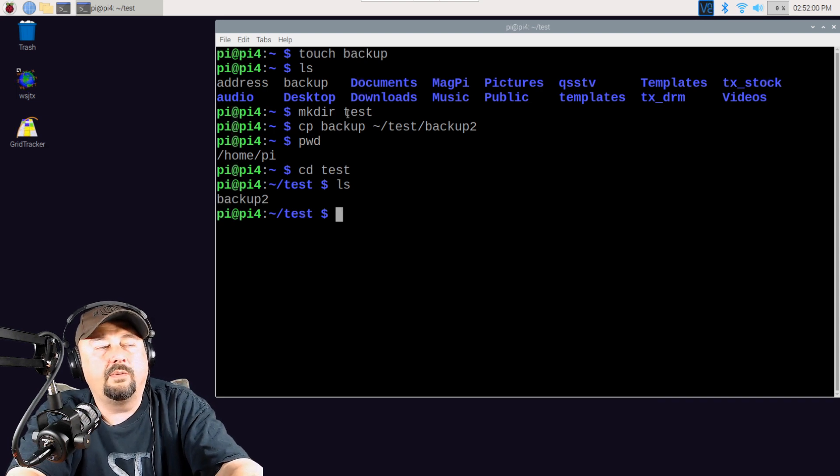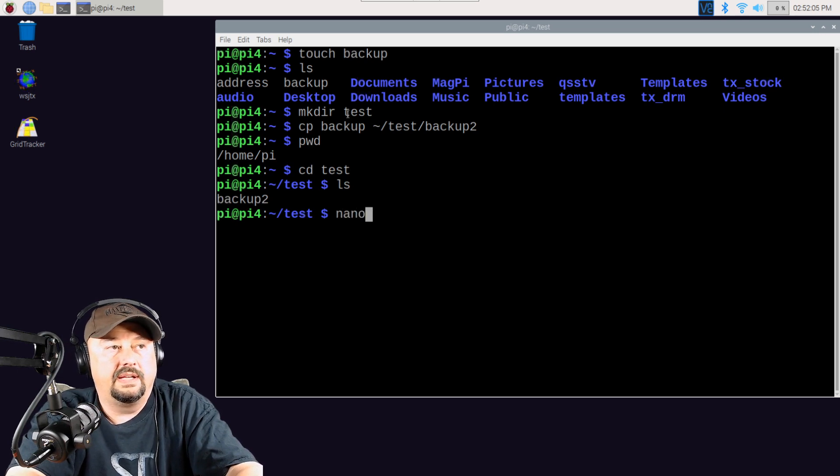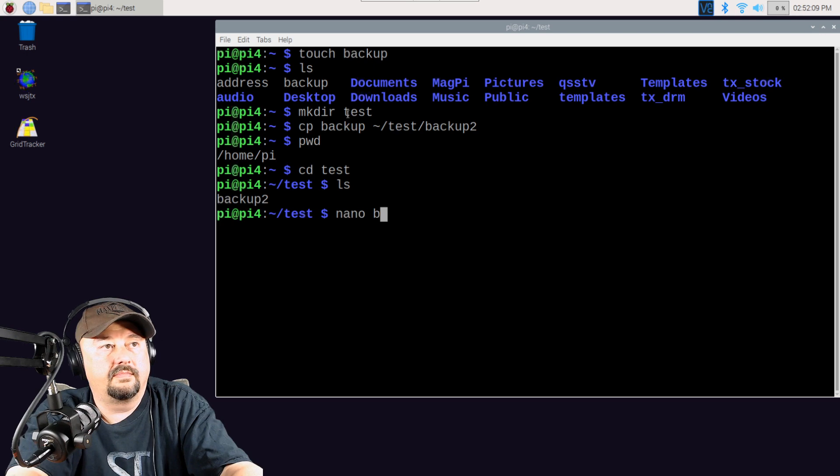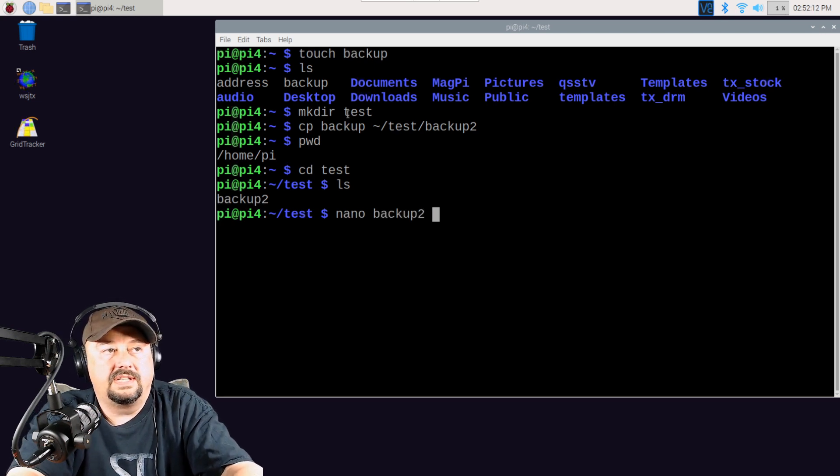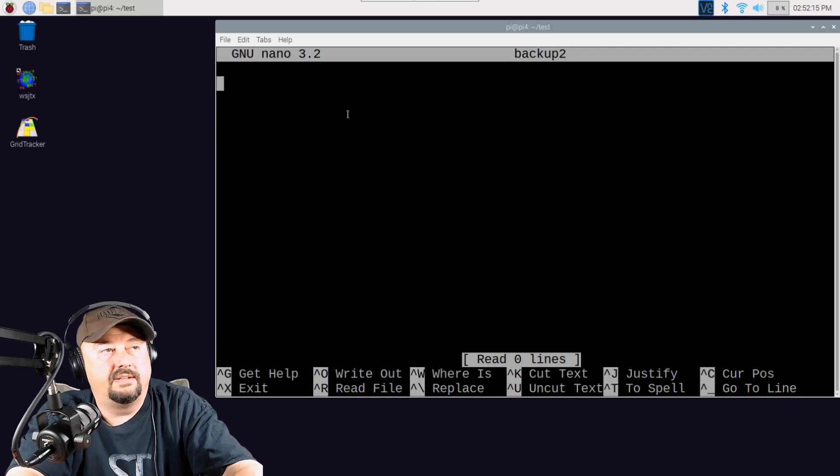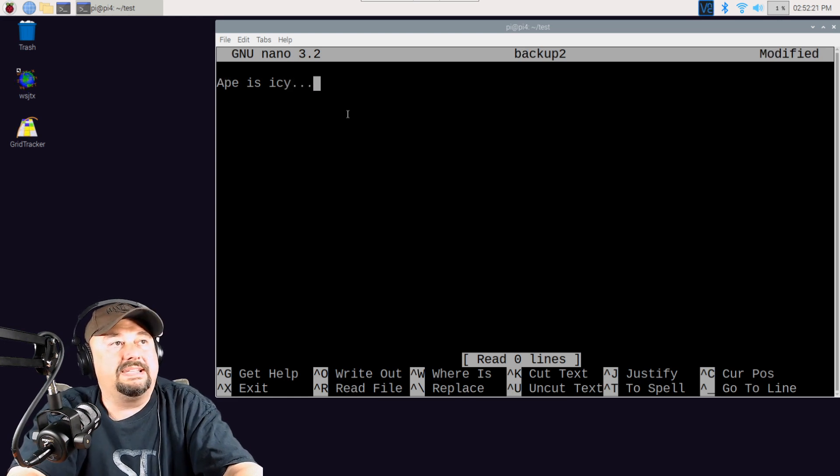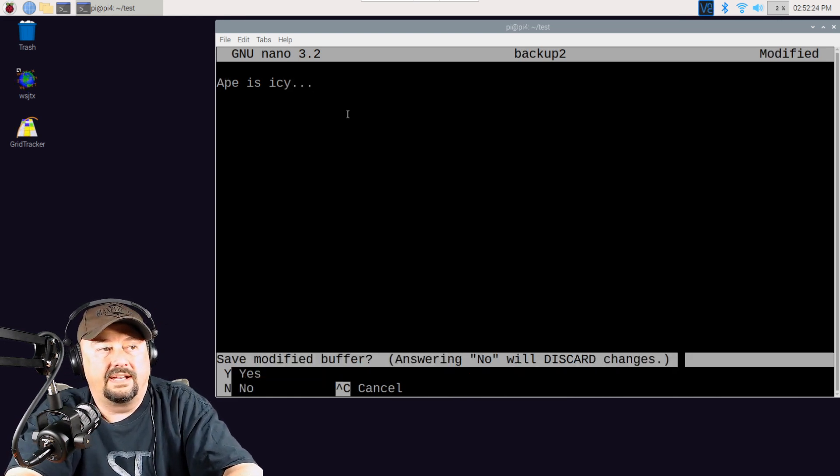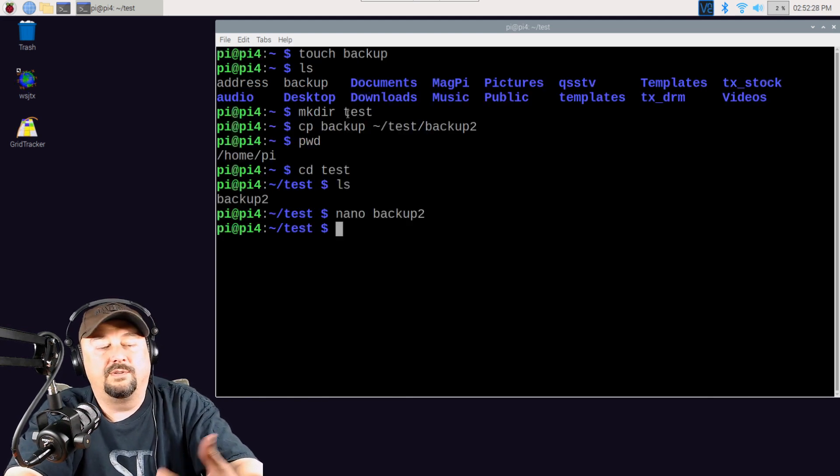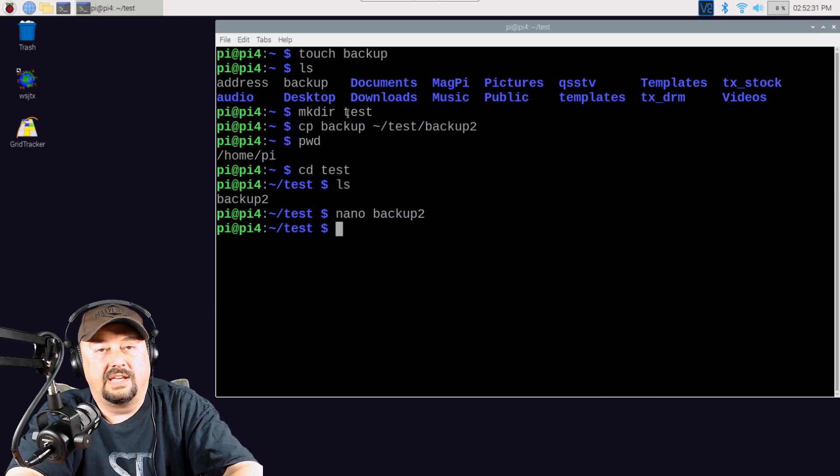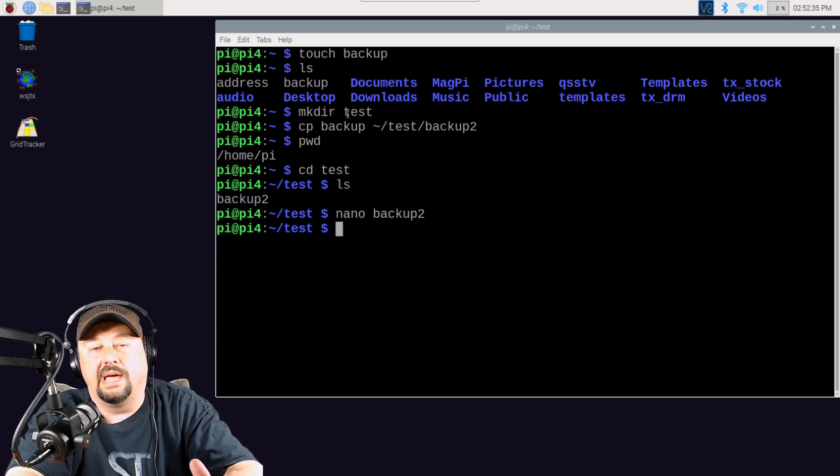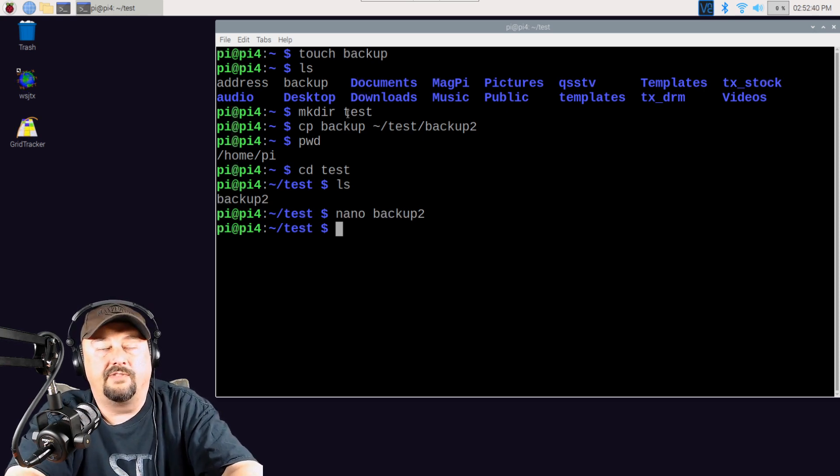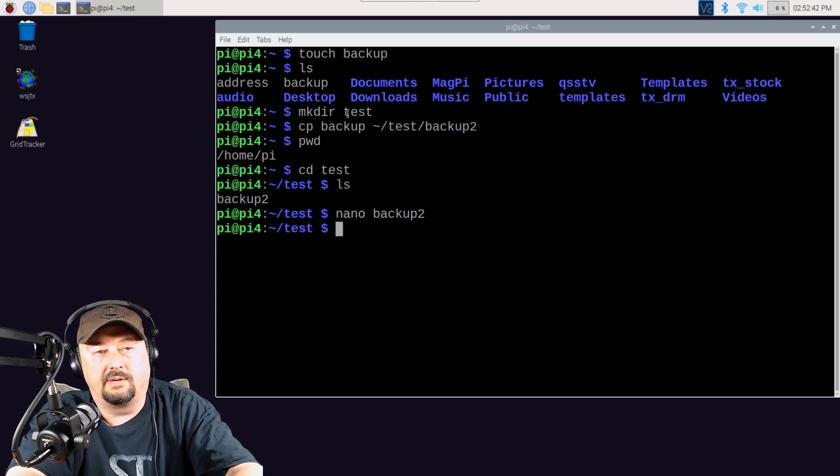Now, if I wanted to edit this file called backup2, I can use a program called nano. Using a tab key, I can complete that. And you can see that this file is empty. And I can go ahead and I can type something in here. Ape is icy. I hit ctrl-x to get out of nano, and then y to save my changes. I'm just doing an introduction to nano. I'm not giving an in-depth presentation on how to use it. Nano is a file editor similar to Notepad on your Windows machine. I would encourage everybody to get used to using it. It's one of the more simple file editors in a Linux or Raspberry Pi system.